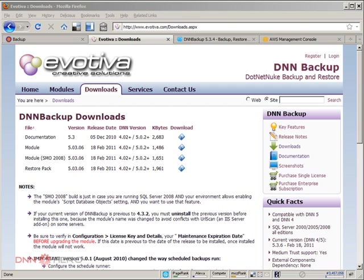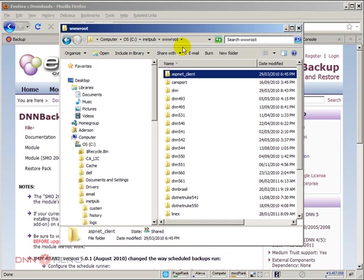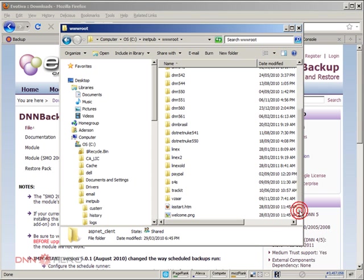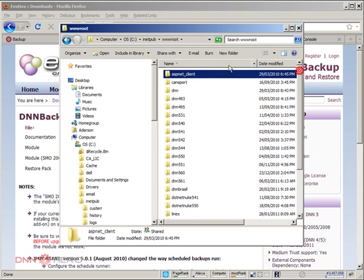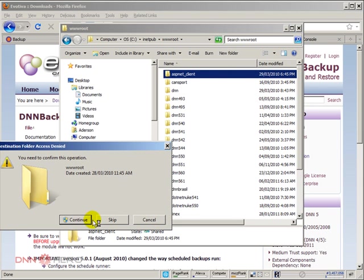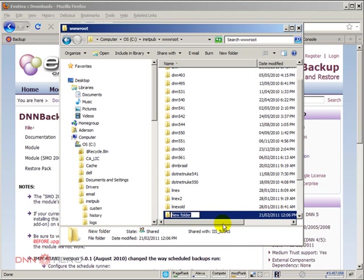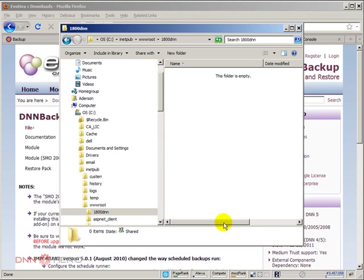First of all, I'm going to open the root folder of my local IIS site. I'm just going to create a new folder. I'm going to create a new folder called 1-800-DNN. It's an empty folder.